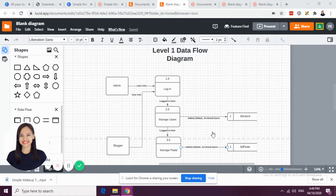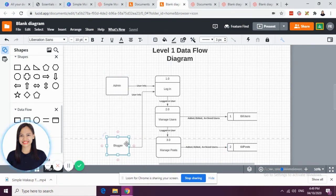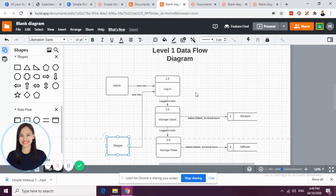This is my level 1 data flow diagram for Chelly's restaurant website. As mentioned, we have admin external entity, and we have blogger.